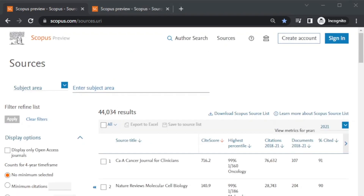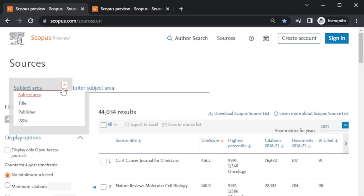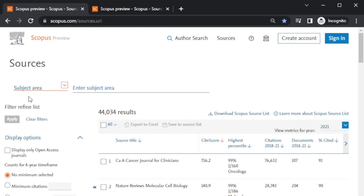Next, in the dropdown window, when you click here you have options for Subject Area, Title, Publisher, and ISSN. You can also search journals based on these criteria, but I suggest you go for Subject Area — that is a very clear criteria on which you can base your search and select journals you want to read about for your publication.